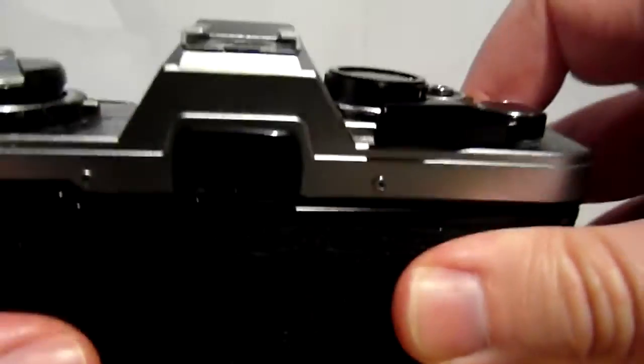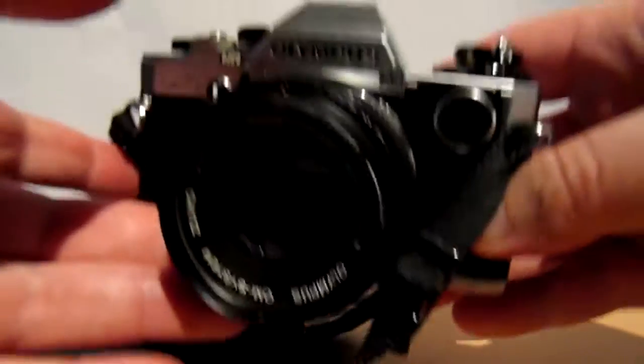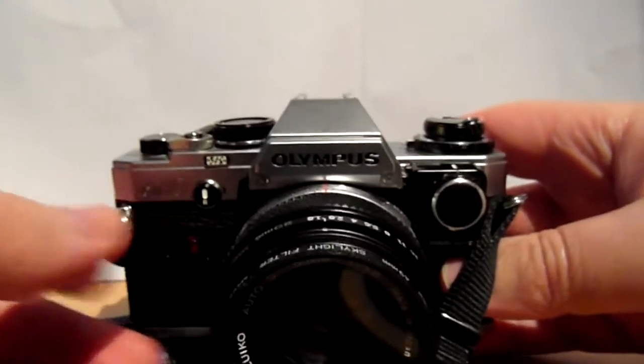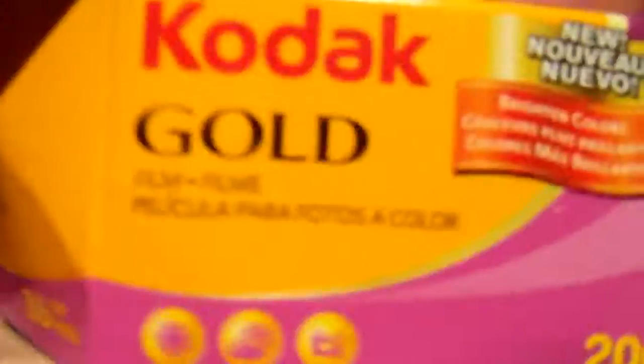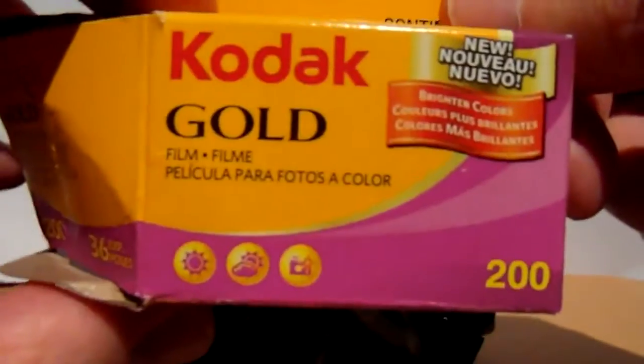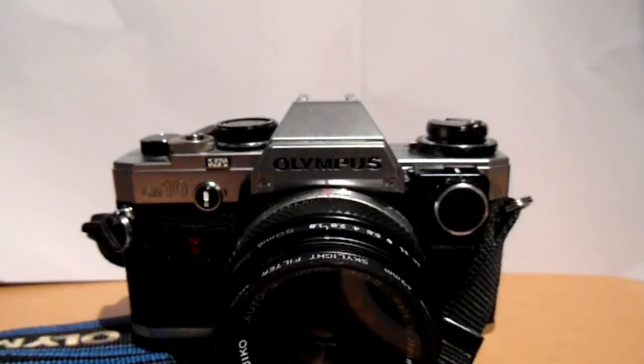There you go. That's an Olympus OM10, loaded with Kodak Gold 200 film. Thank you.